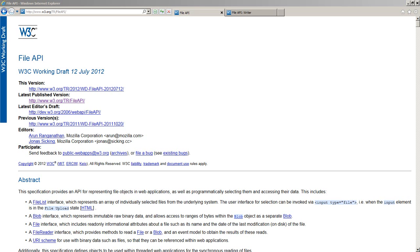And then the browser puts up a file open dialog and the user browses to some file and then clicks on it and then uploads it into JavaScript. Same thing is true with file writing.